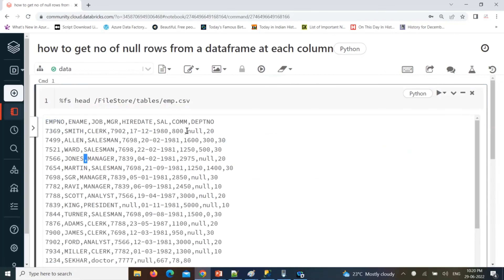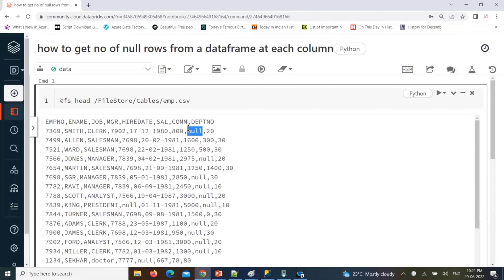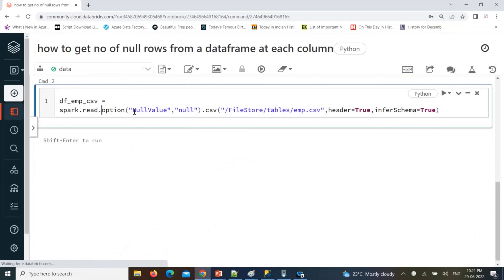If you look at this data, employee name 'Smith' — these are the list of columns. When you look at the commission column, it is having null null values. Instead of treating them as strings, they should be treated as null values. Like this, multiple nulls are there.